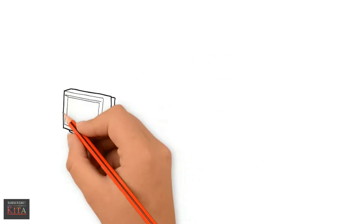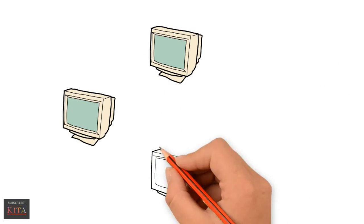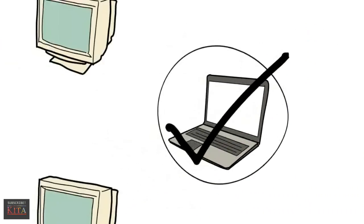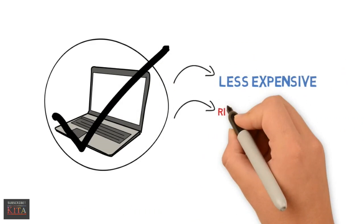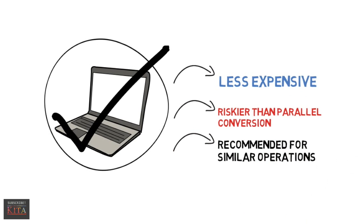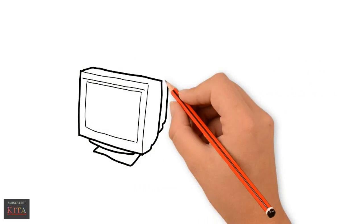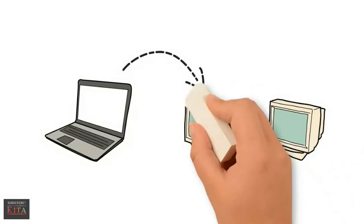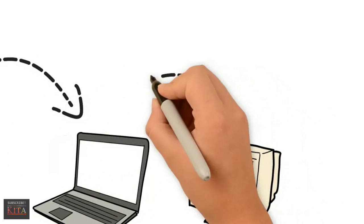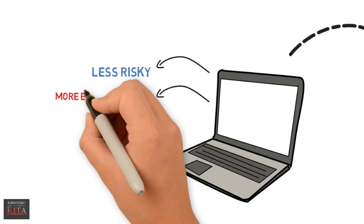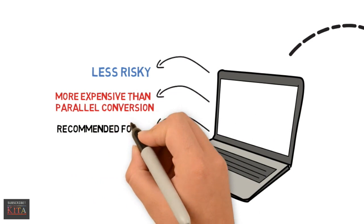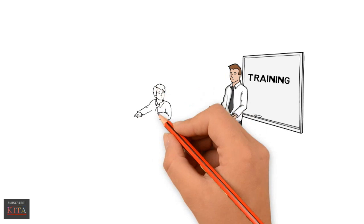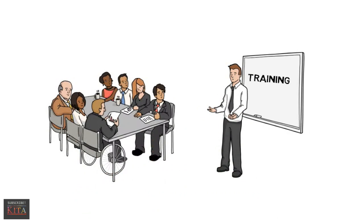Pilot approach is converting only one part of the organization to the new system until it proves its worth. It is less expensive but riskier than parallel conversion. It is recommended for situations with many people performing similar operations. Phased approach is gradually implementing the new system to the entire organization, which is less risky but more expensive than parallel conversion. It is recommended for situations with many people performing different operations. The next step in this phase is training people to use the new system. It is important as it shows them how to operate the system.